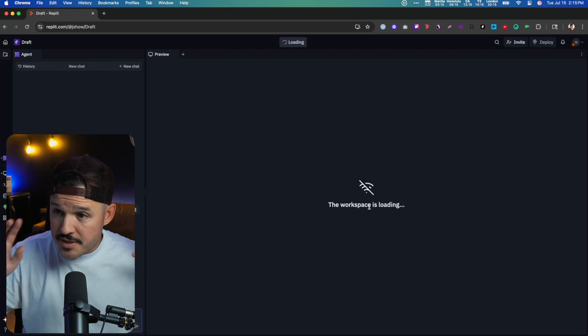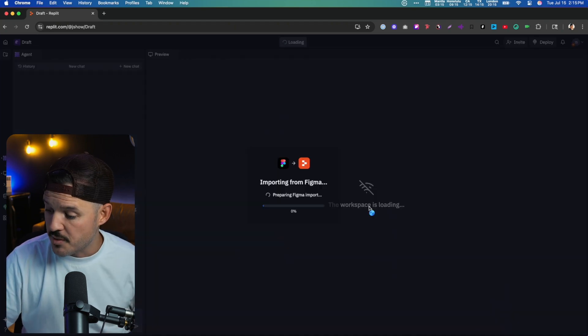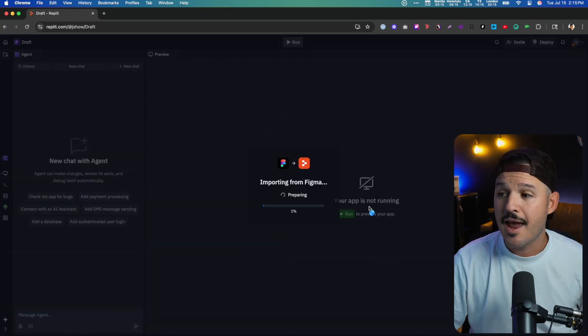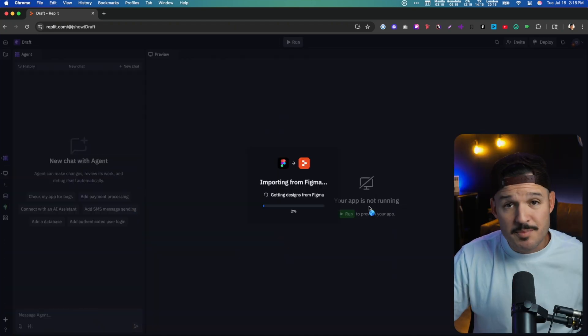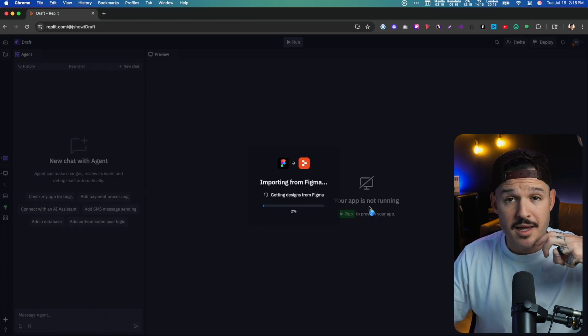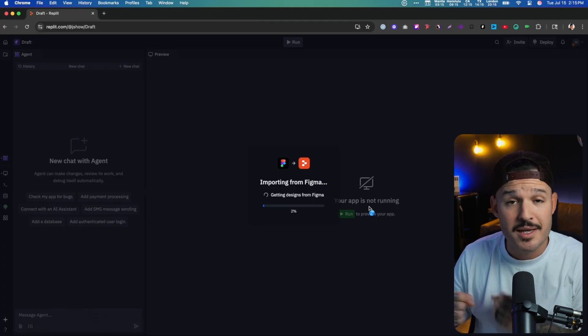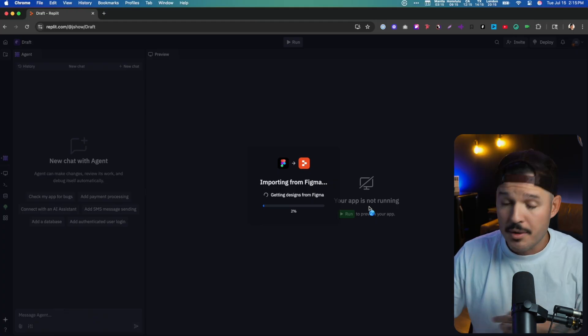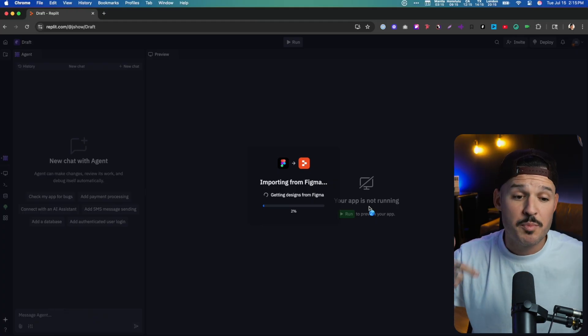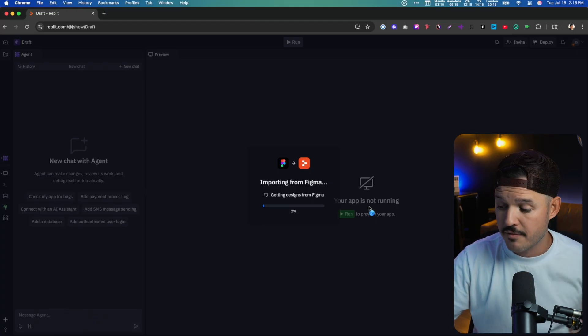Now you're going to see Replit doing some work here. What it's doing in the background is it's pulling in the design from Figma into Replit, but it's already starting to spin up my development environment. So it's not just pulling in a flat design. It's analyzing the design that's there and assuming the functionality is going to take place. It's going to bring in all the dependencies, build the initial code base, and then lay out my interface for me.